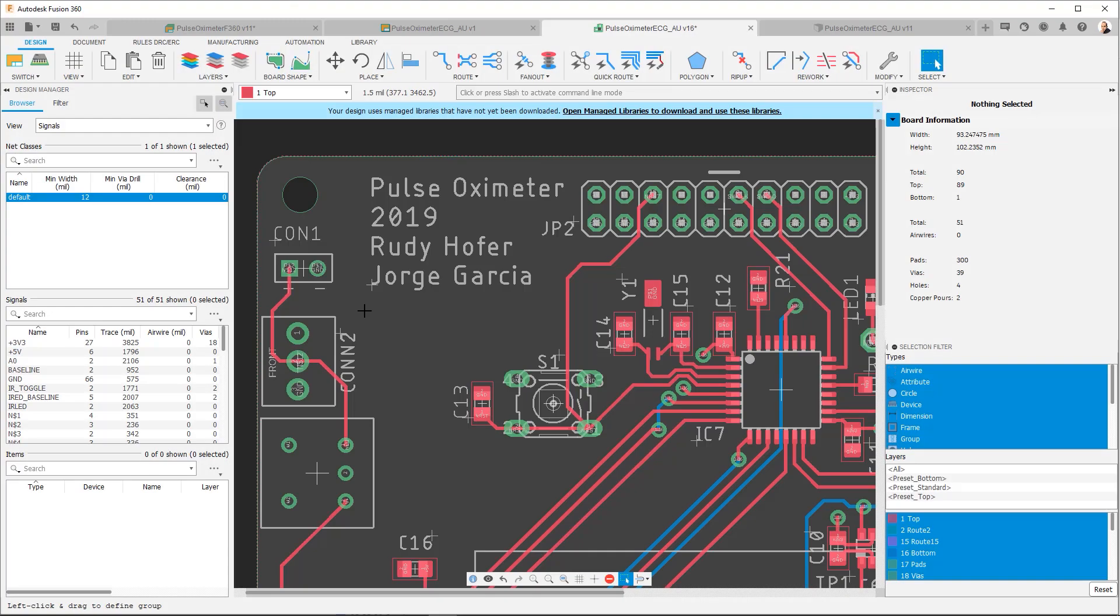Hi, my name is George Garcia with Fusion 360, and in this video I'm going to show you briefly how you can use custom fonts in your PCBs in Fusion 360 Electronics. So we have here a design and you can see some text.